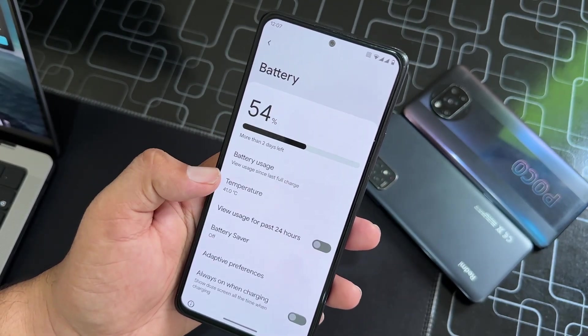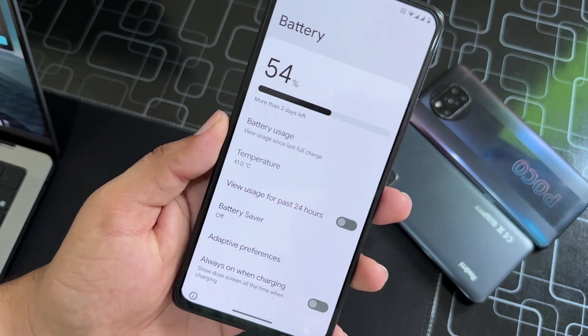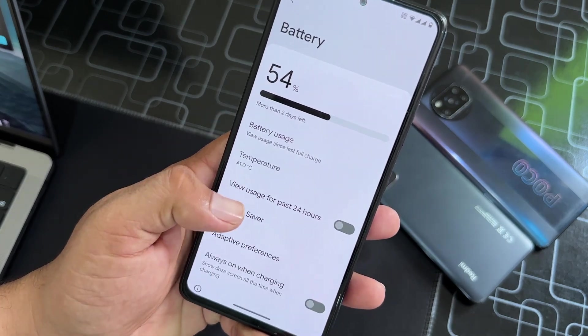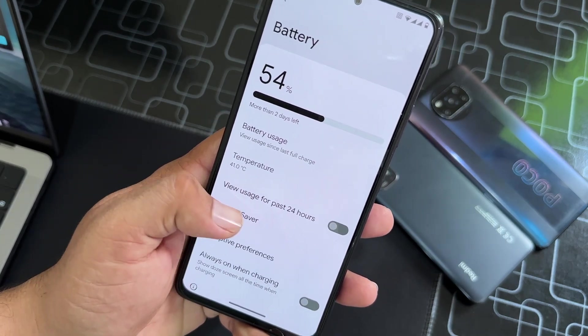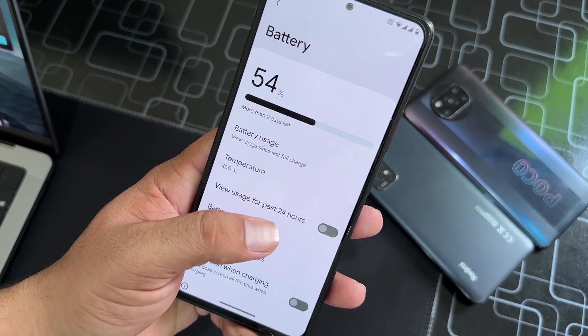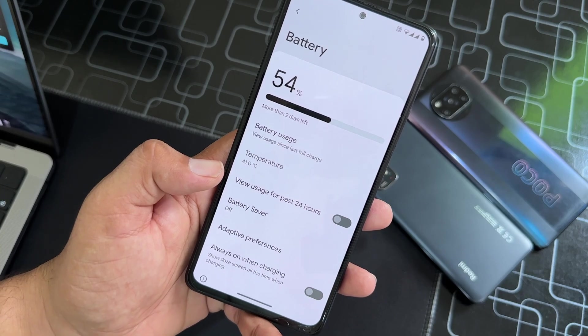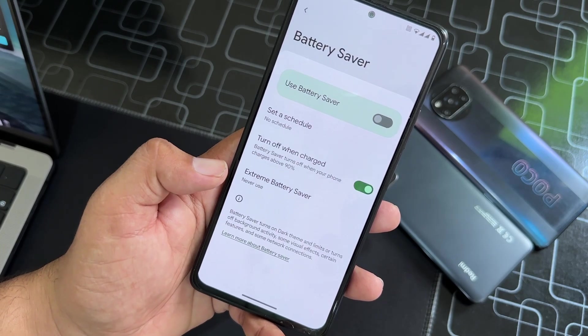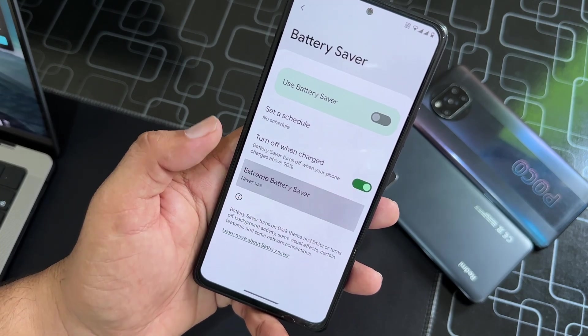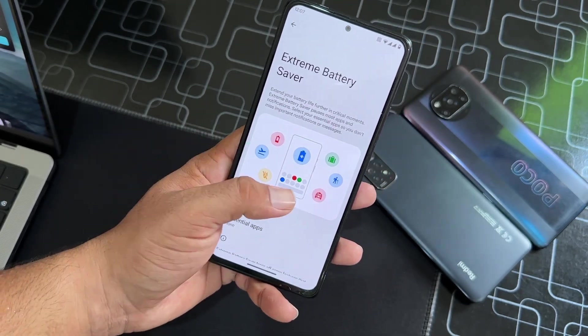You can also view the usage of the past 24 hours. Here we have Battery Saver — you can also use the Extreme Battery Saver — then we have Adaptive Preferences and Always On When Charging.